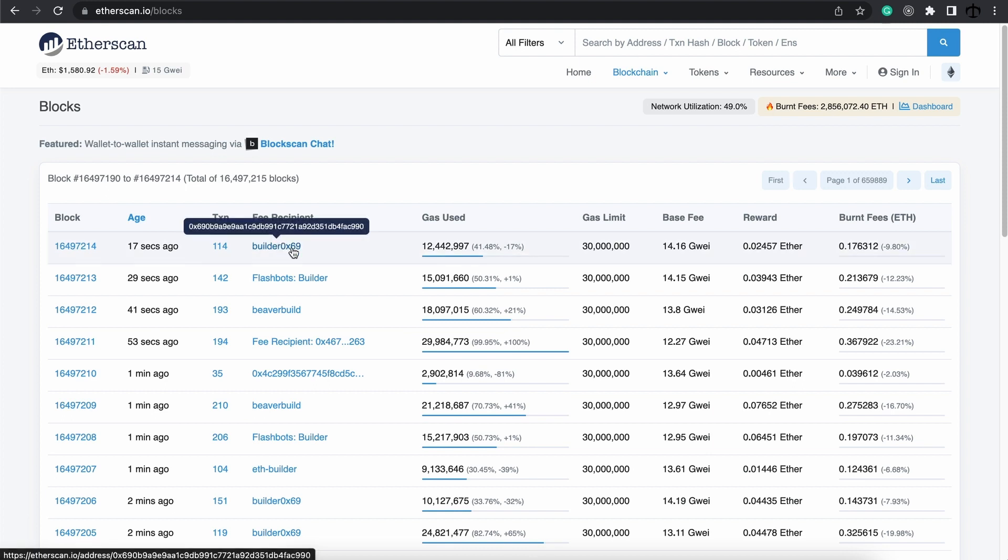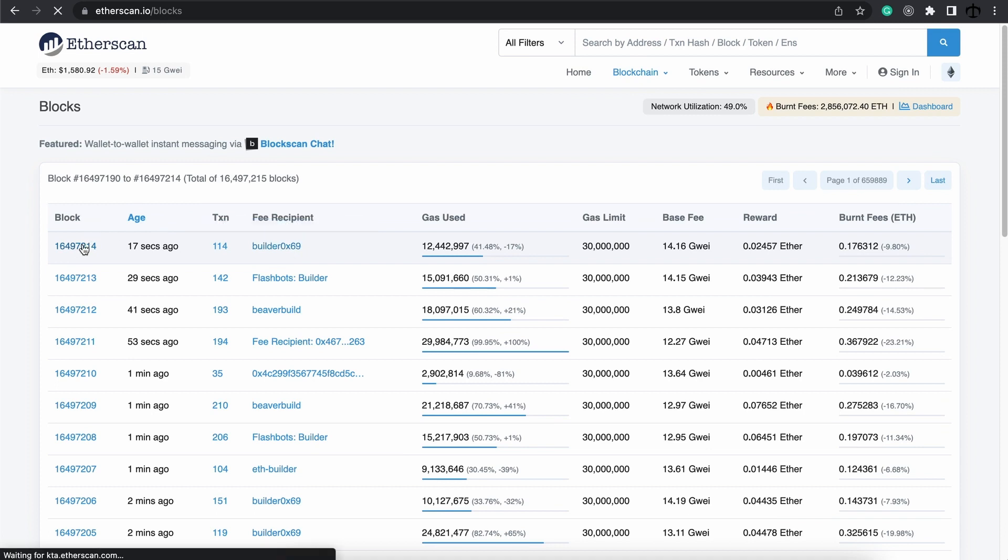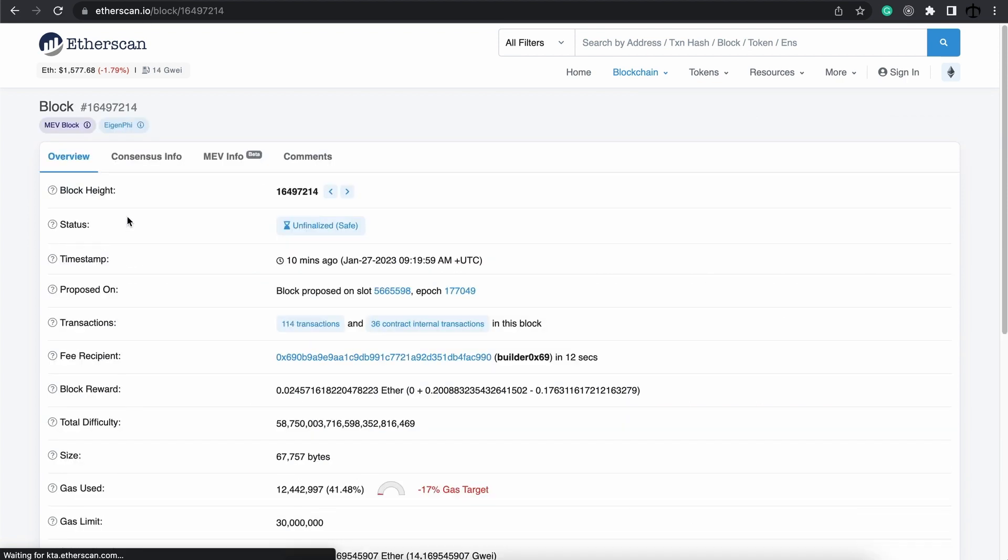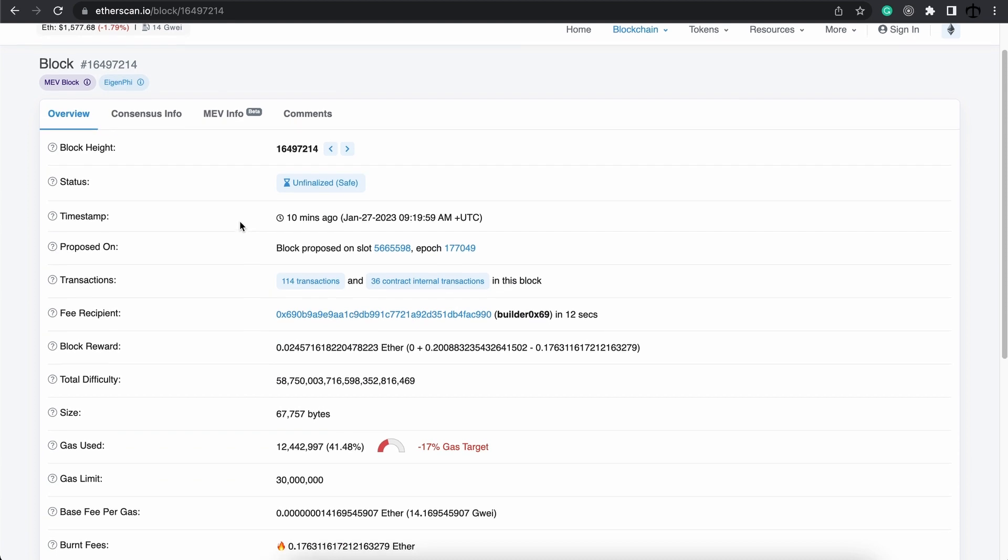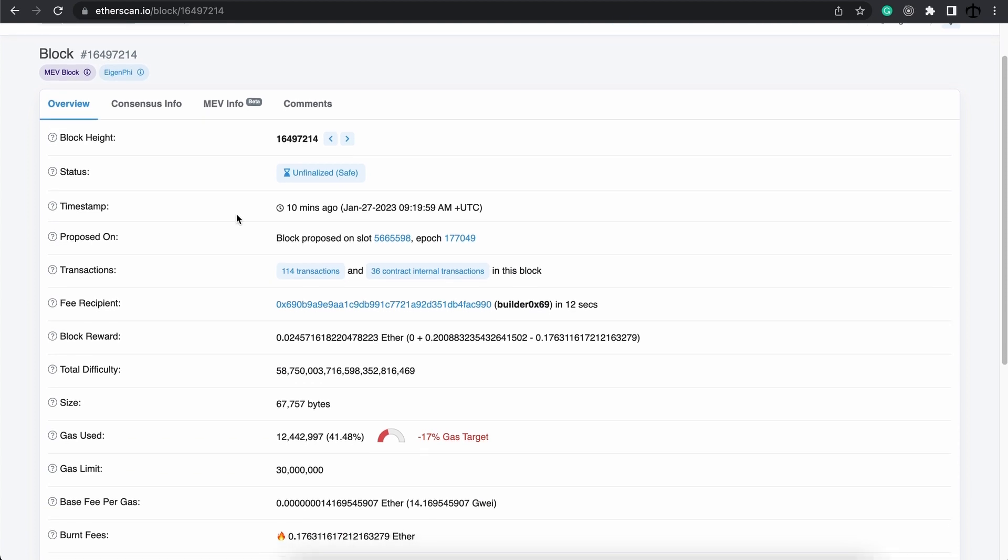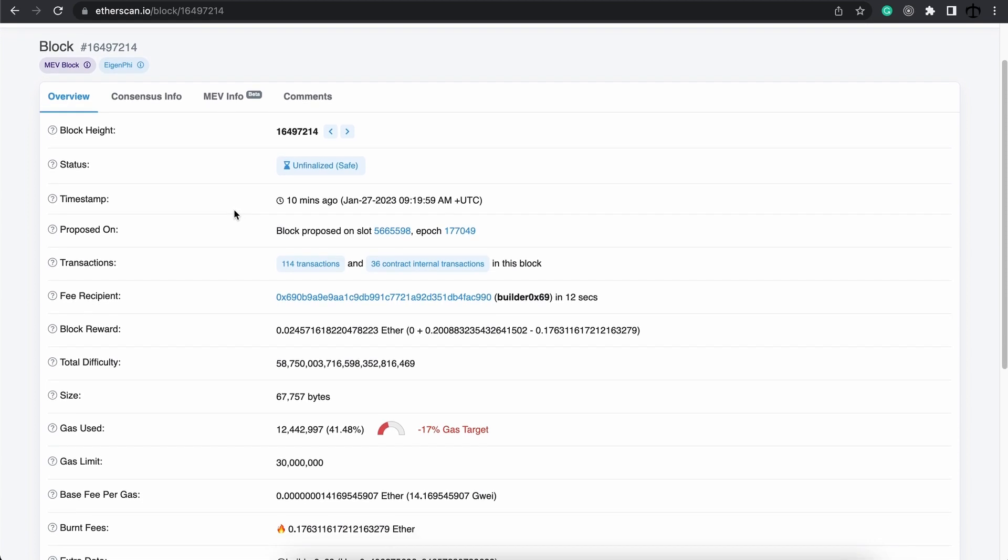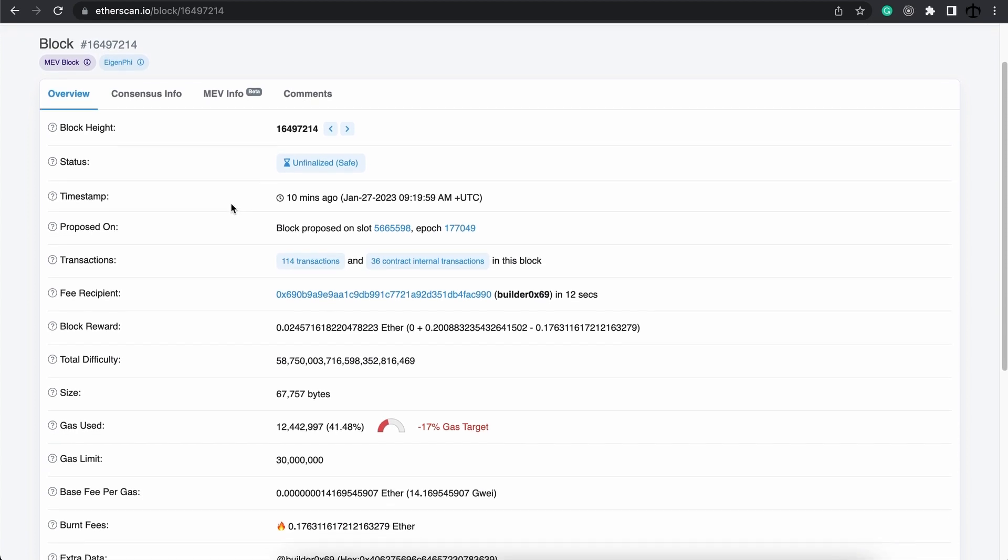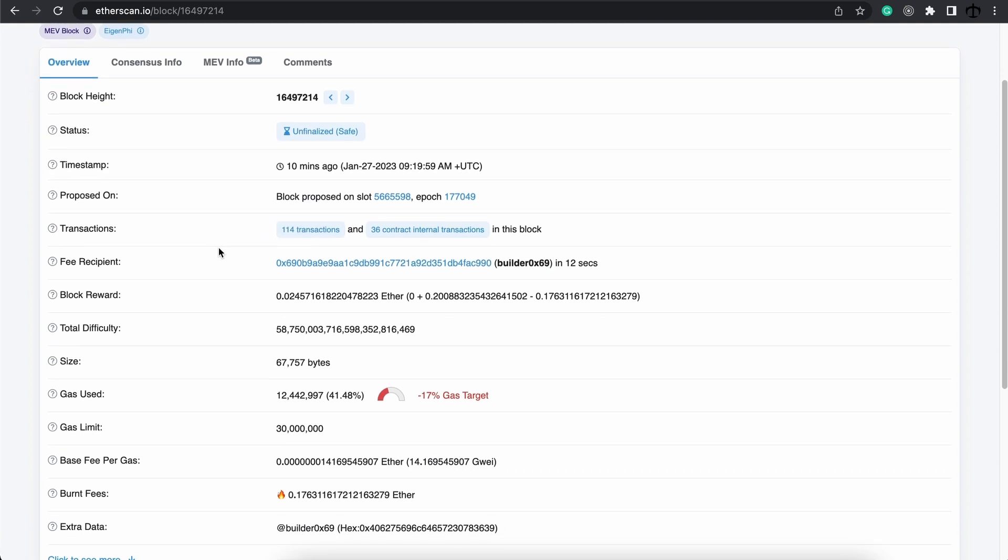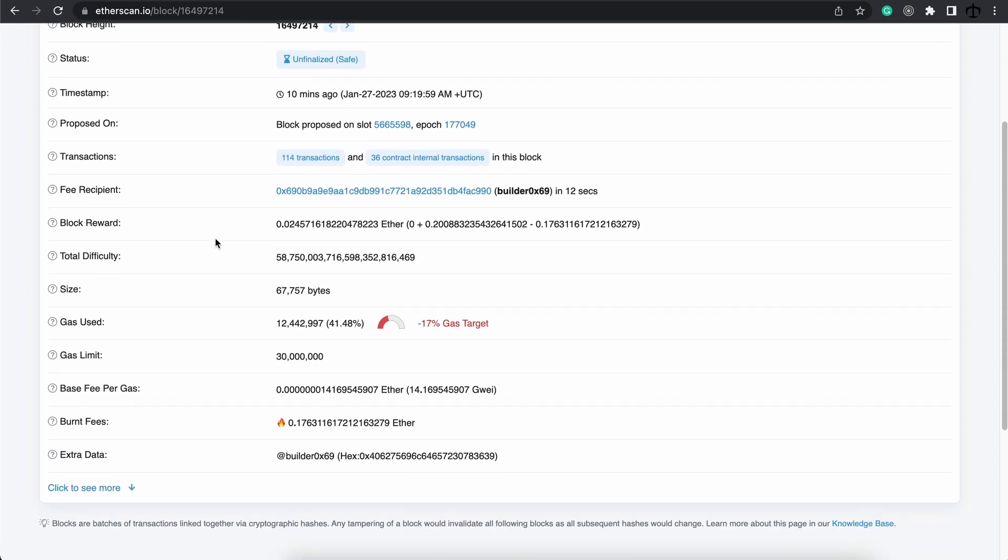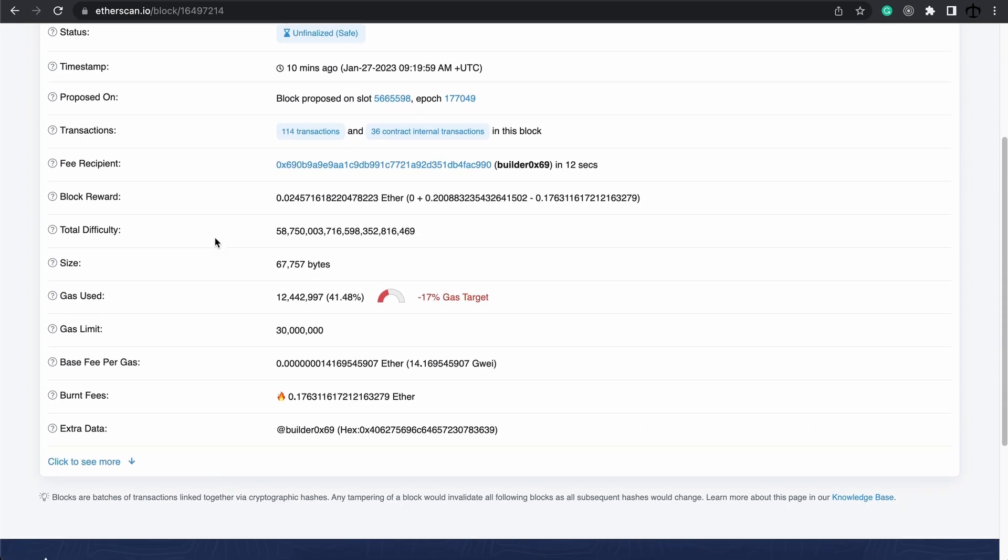So now let's actually explore the block even further by going ahead and clicking on its block height. This will give us the most detail on a block. We can refer to this as the block level information. Now without going into too much detail on what all these fields are, because with time we'll understand all of it. We see things like the block height and all the transactions that's in this block.